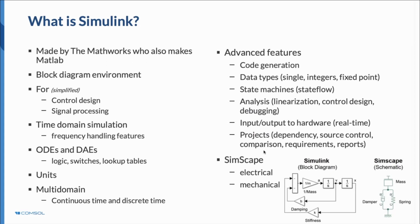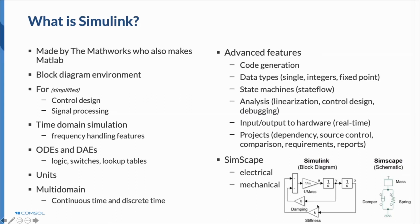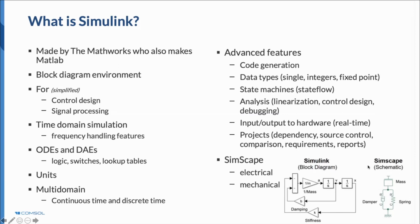What is Simulink? It's a block diagram environment with a very wide range of features for control design and signal processing. We will focus on this control stuff and use it in conjunction with time domain simulation. This is a typical Simulink block diagram. If you want to solve a differential equation, you can use these integrators. That's one way you can solve, for example, a Van der Pol or two degree of freedom mechanical model.